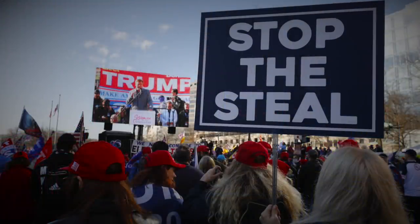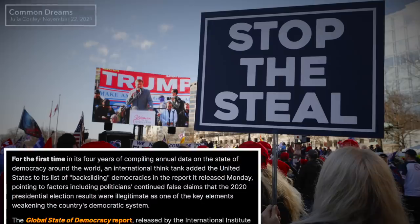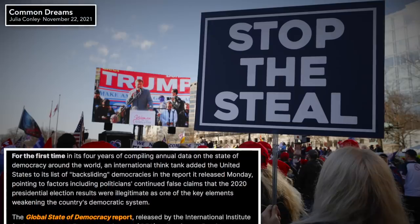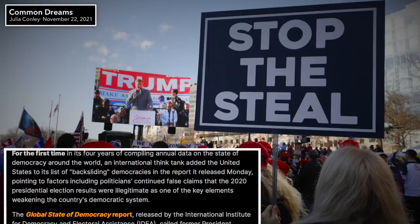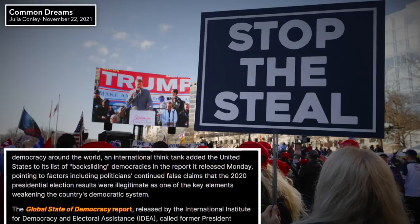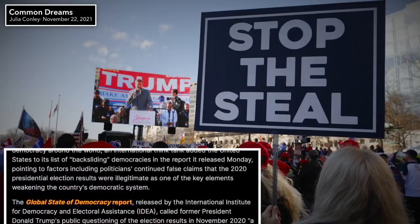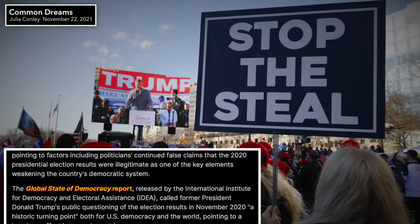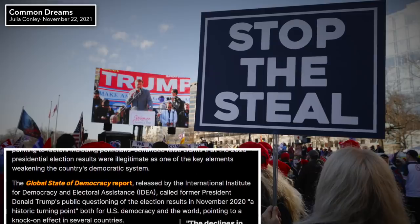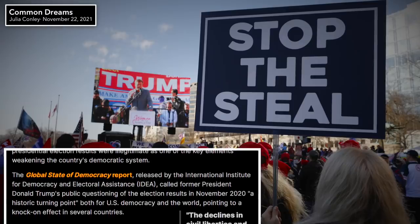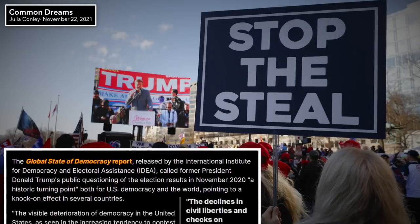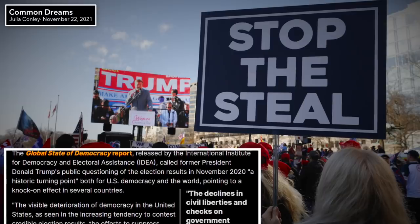For a summary of the report, Julia Connelly of Common Dreams explains: for the first time in its four years of compiling annual data on the state of democracy, an international think tank added the United States to its list of backsliding democracies. The Global State of Democracy Report, released by the International Institute for Democracy and Electoral Assistance, pointed to politicians' continued false claims that the 2020 presidential election results were illegitimate as a key element weakening the country's democratic system.